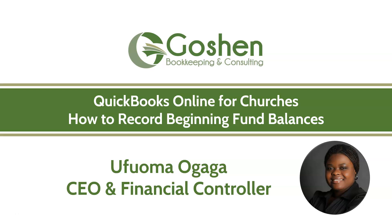I'm Ufuma Ogaga from Goshen Bookkeeping & Consulting. To wrap up our 4-part church series on restricted funds, I will show you how to close out your year-end fund balances to your net asset accounts on the statement of financial position.